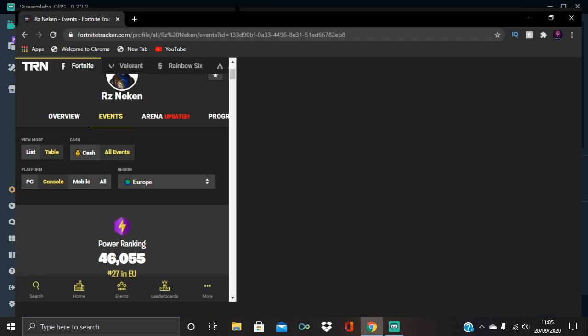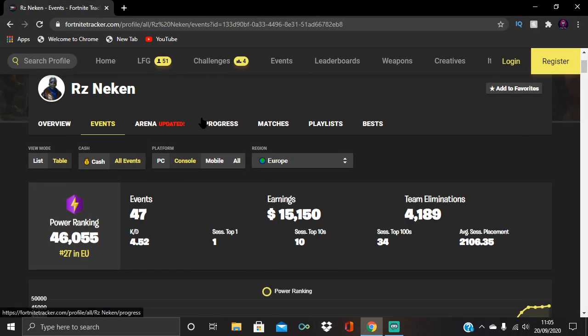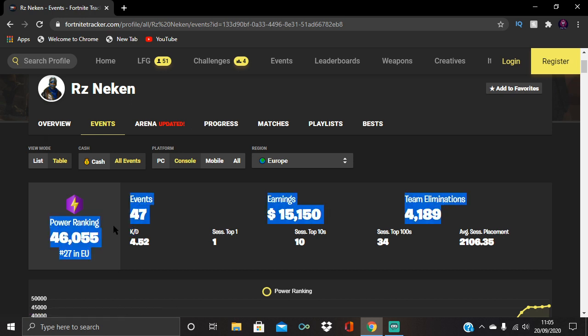Yo guys, what's up? Crazy Wonder here with another video. Today's video is going to be more of a guide than a tutorial. I'm not going to waste your time just talking. I'm just going to explain the power ranking, which is over here.